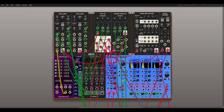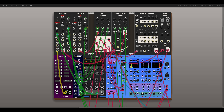Today we'll take a look at the Pan3D and the Crossfade 3D modules from Venom. Both modules allow us to fade between signals and destinations, similar to sequential switches but with a different approach.